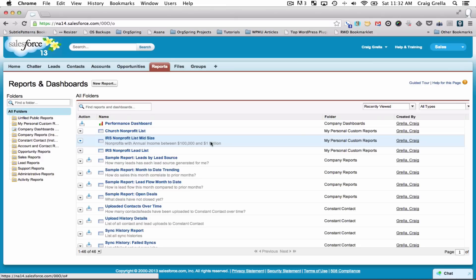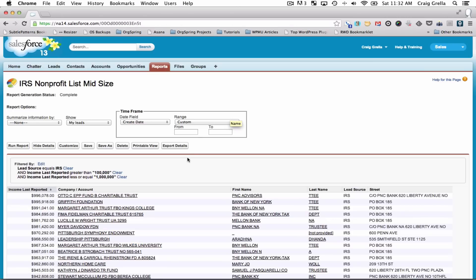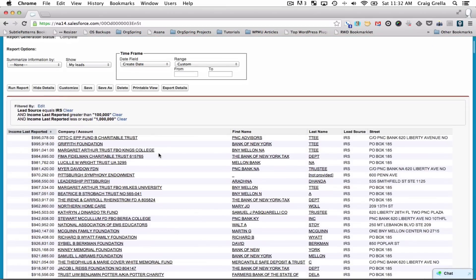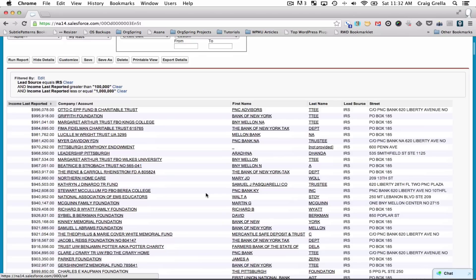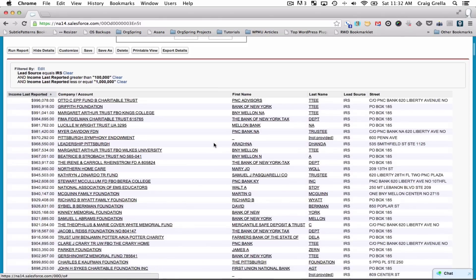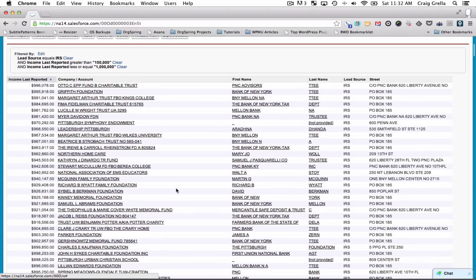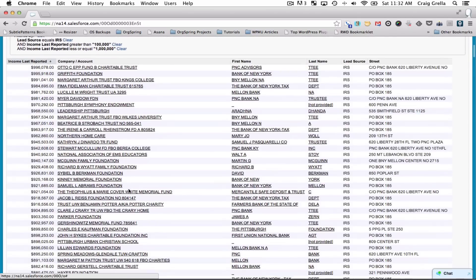We click on this report and it shows us a list sorted by last income reported — all the non-profit foundations. It tells us the lead source directly from the IRS, gives us their address, and the first-name contact at the organization. This is a list we imported directly from the IRS of all non-profit organizations, filtered by income.